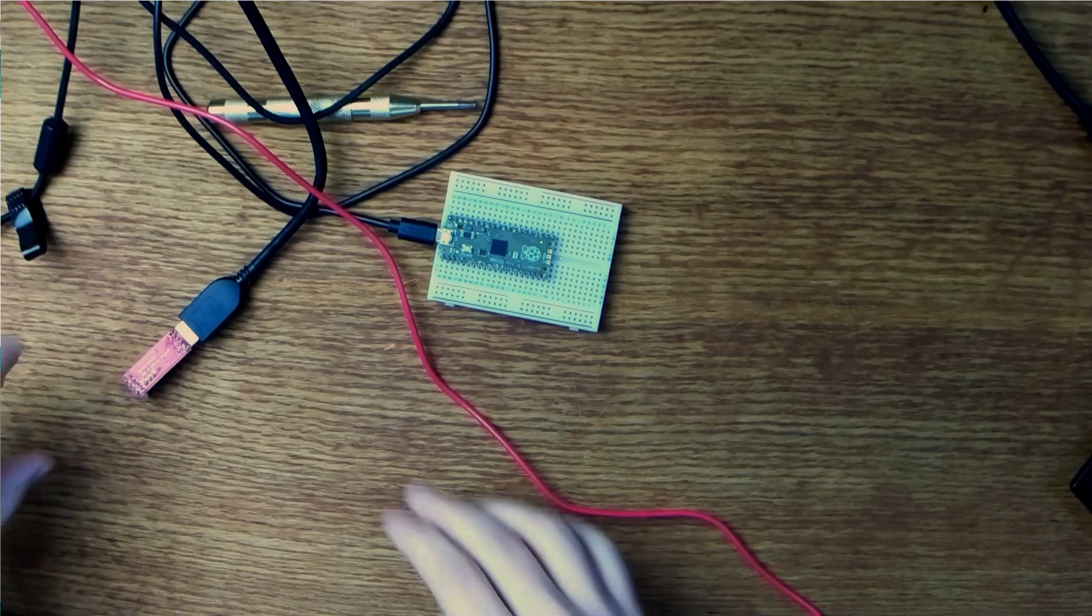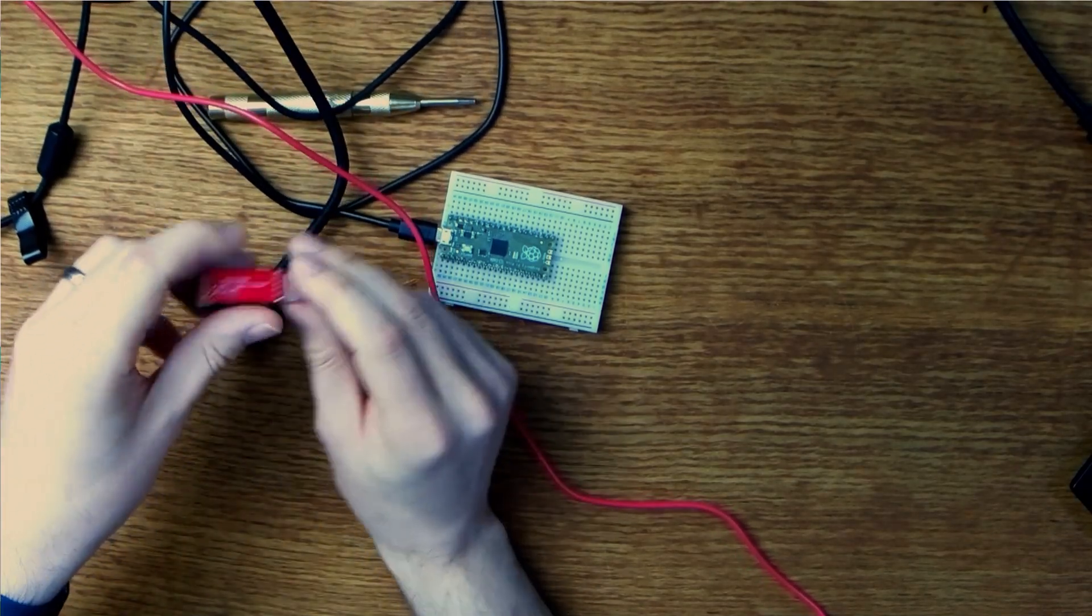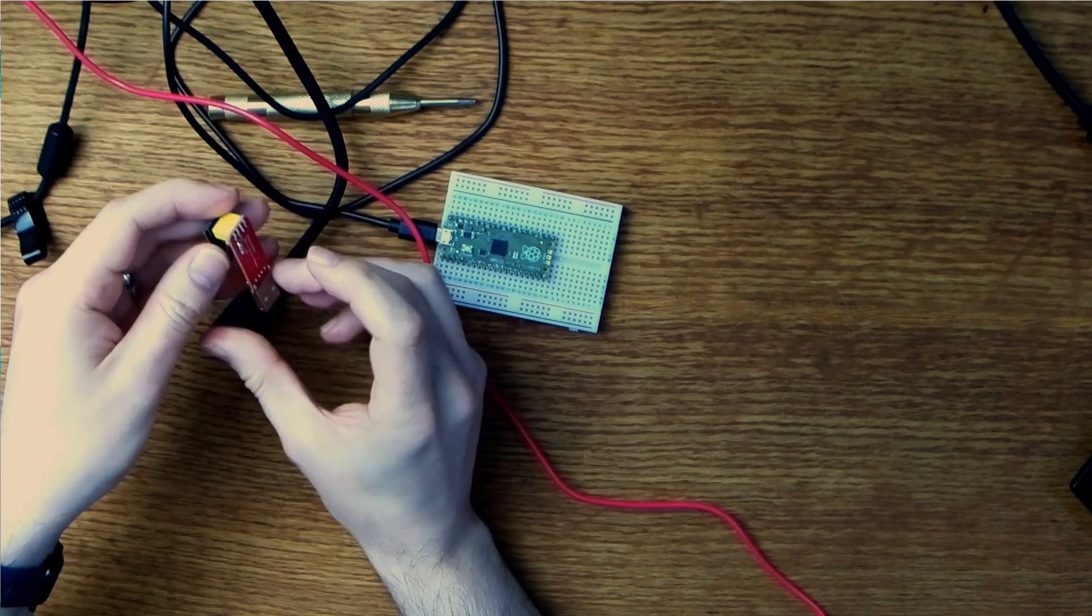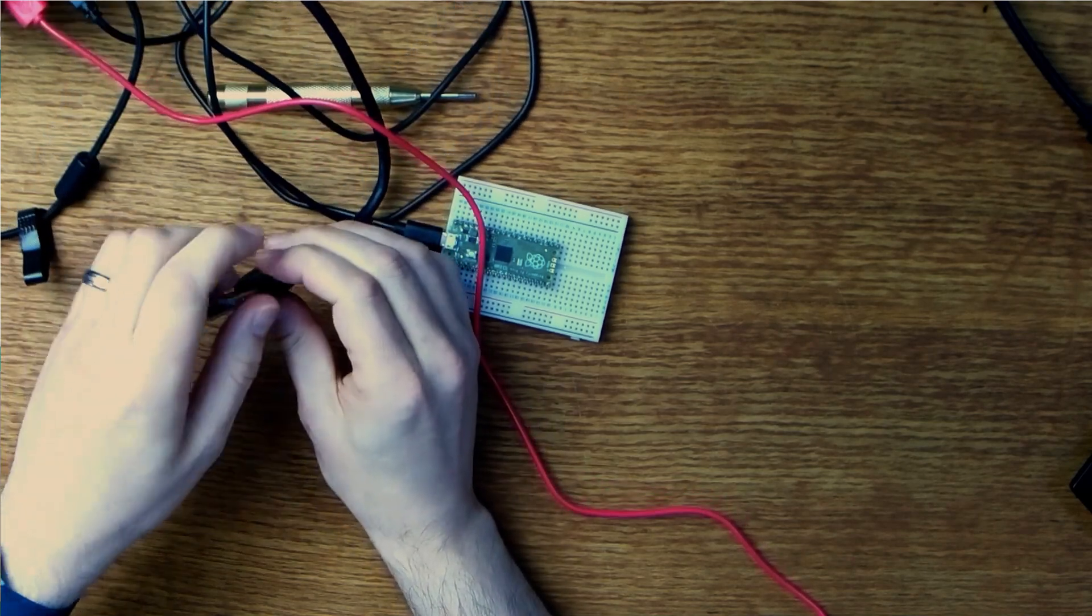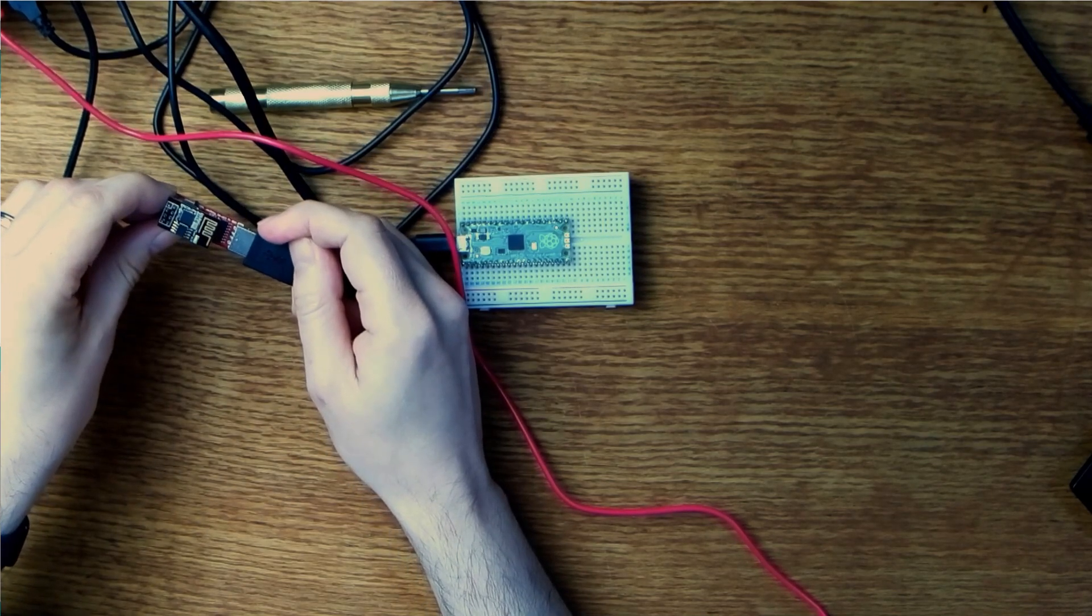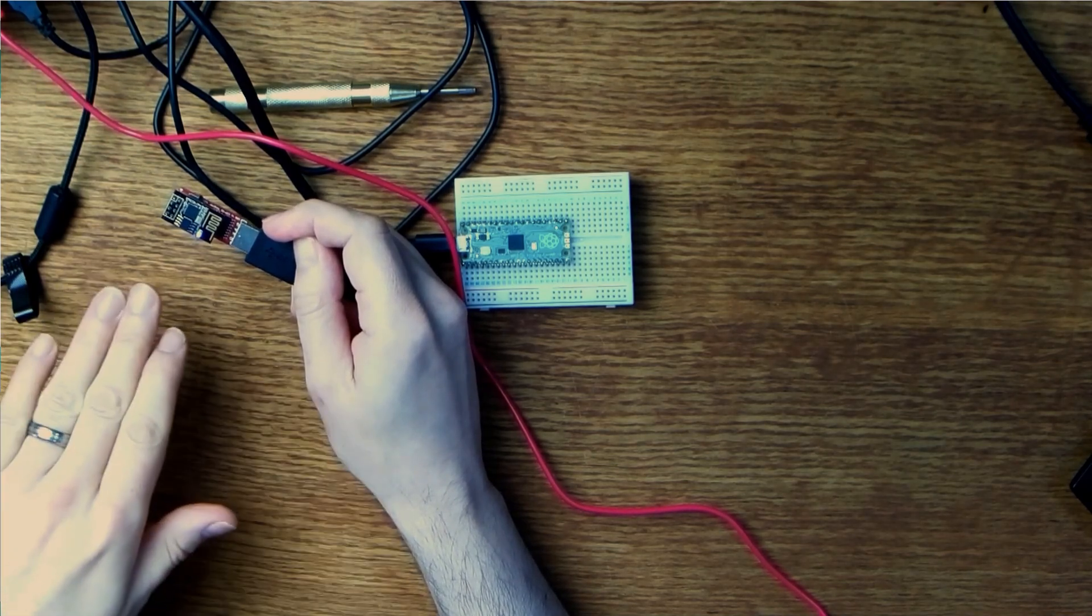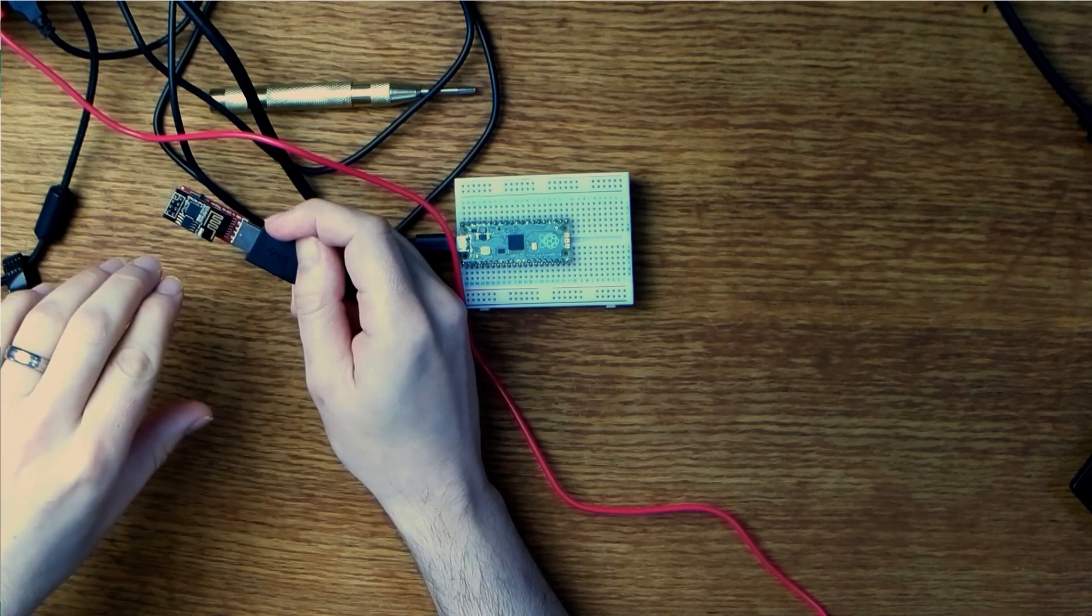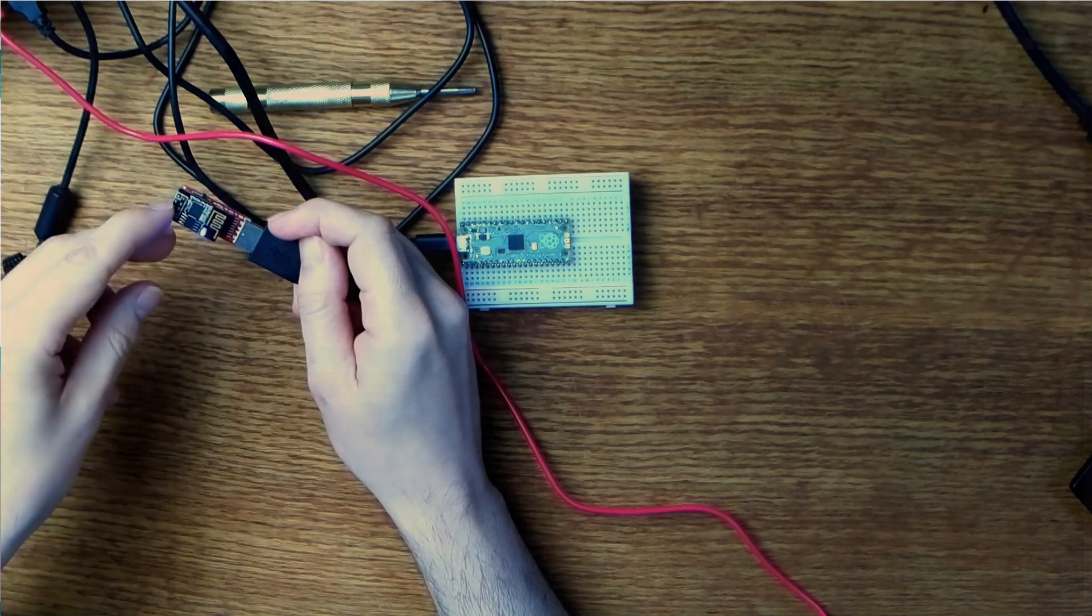So now we need to take our ESP01, disconnect the board from the USB port, switch the little programmer back into the regular UART mode and reconnect it. Now if all went well we should... Ah yes there we go. So we have our little blinking LED. So that's all worked exactly as we expected it to. We've proven we can actually load custom firmware onto this thing and make it do stuff. So let's make it do WiFi stuff.